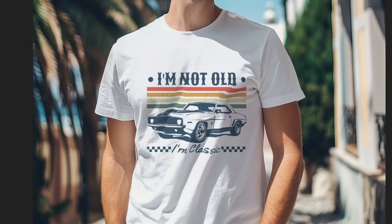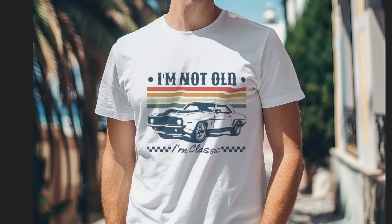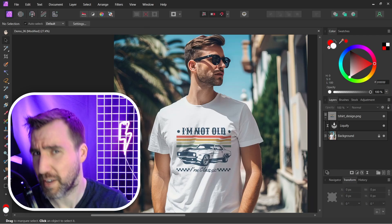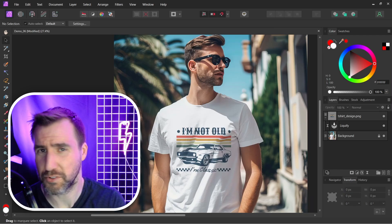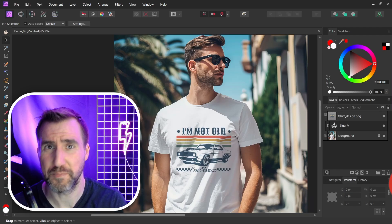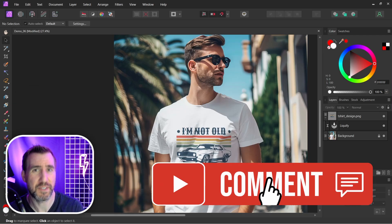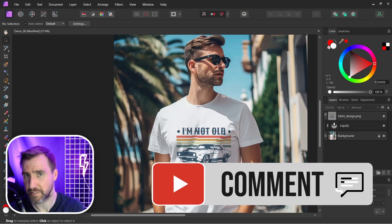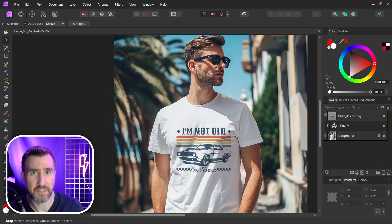That's the liquify tool in action — before and after the filter showing the difference. If you've found any clever ways to use the liquify tool, leave a comment below. Thanks for watching and see you in the next video.